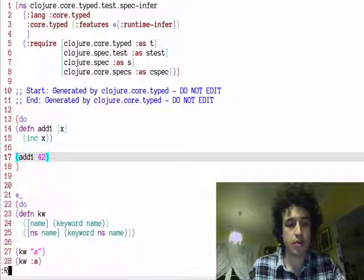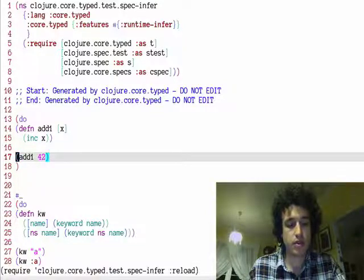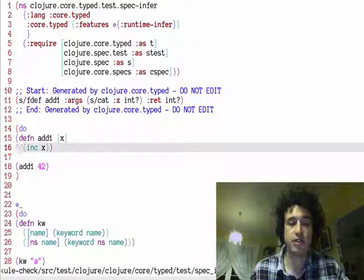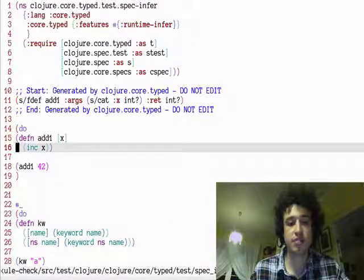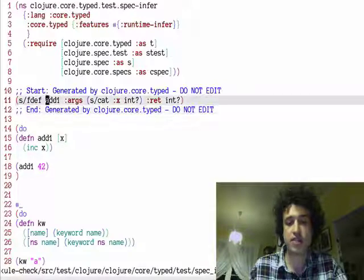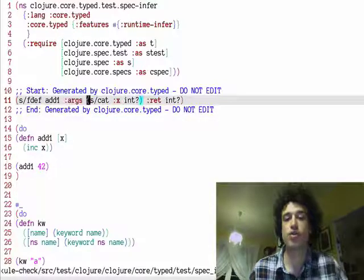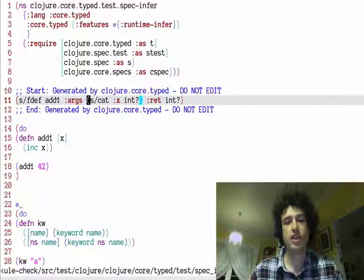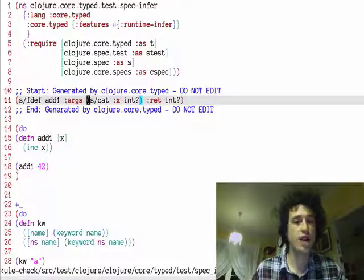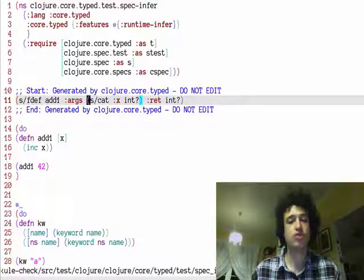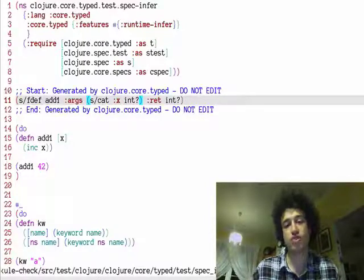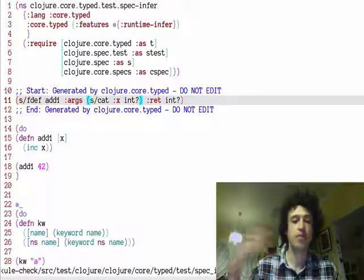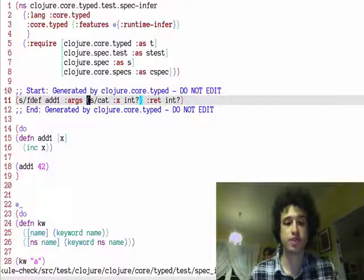So with this tool that I've developed, we can generate a spec from this. You can see the spec captures this information that we've been talking about. Using this spec we can generate tests, we can use it for destructuring and anything else that we've built on top of closure spec.